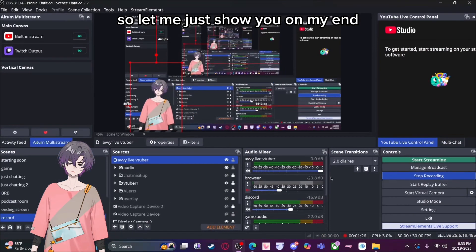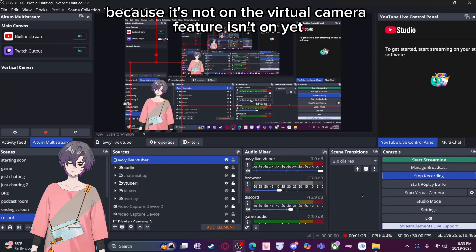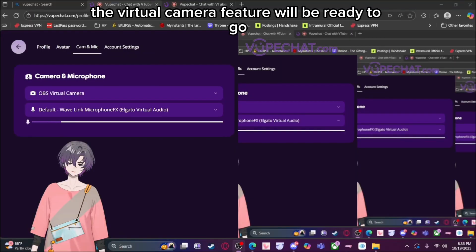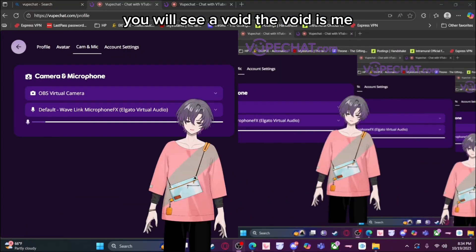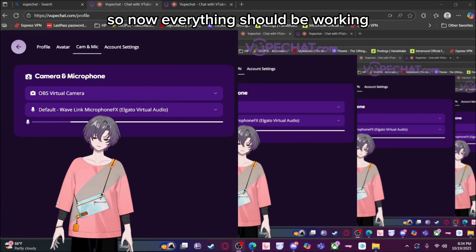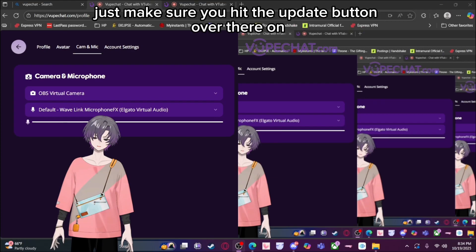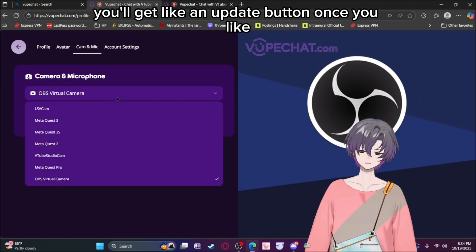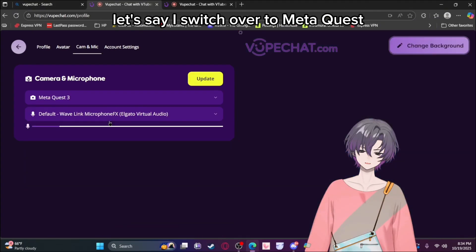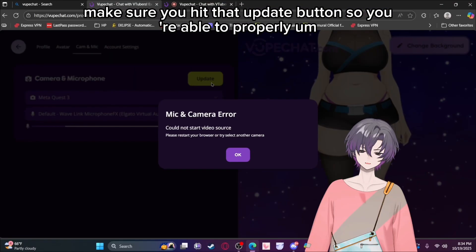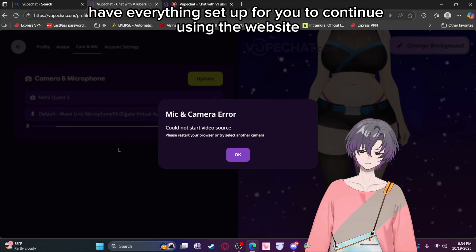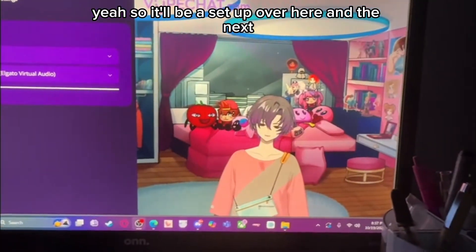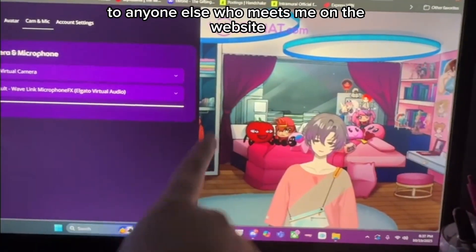Let me show you on my end — the virtual camera feature isn't on yet. Once I click this button, the virtual camera feature will be ready to go. You will see a void — the void is me. Now everything should be working and you should be able to stream like this. Make sure you hit the update button when you switch over to something different — like if you switch over to MetaQuest, it will say update. Hit that update button so everything is properly set up. And there I am — that's how I'll be displayed to anyone who meets me on the website.